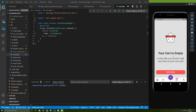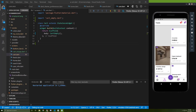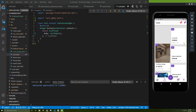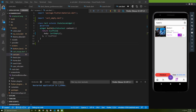Since we are working on the card screen and we've already done working on the empty card screen, it's time to move on and start building the full card screen. The full card screen consists of some text views, some buttons, an app bar, and a switch. So let's get started.